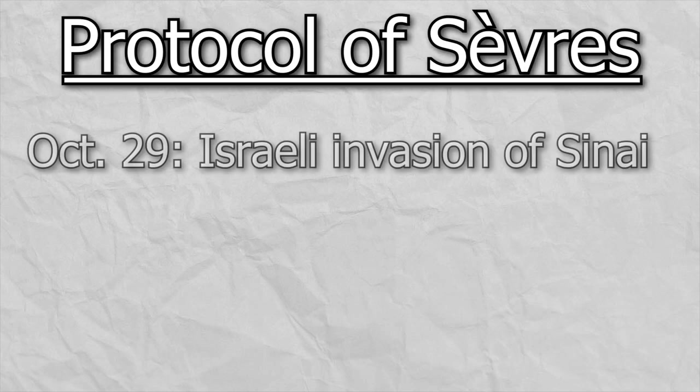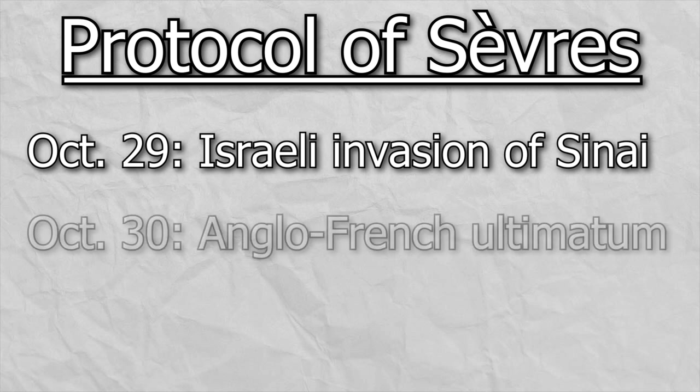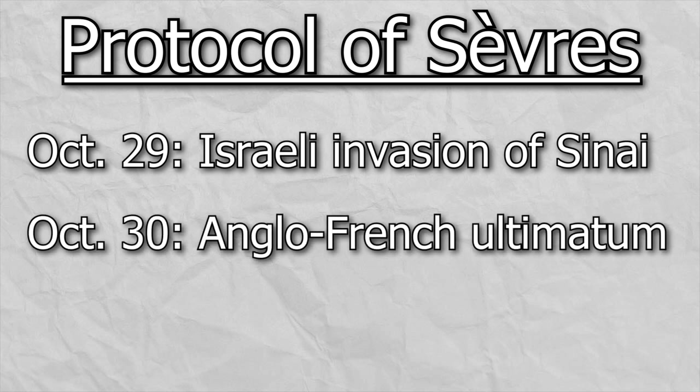Eventually, a plan was devised known as the Protocol of Sèvres. The plan was simple. On the 29th of October, Israel would launch a surprise invasion of the Sinai Peninsula in Egypt, and on the 30th of October, Britain and France would deliver a joint ultimatum, demanding that both Egypt and Israel withdraw to 16 kilometers away from the Suez Canal Zone, under the guise of being mediators of sorts between the two nations.